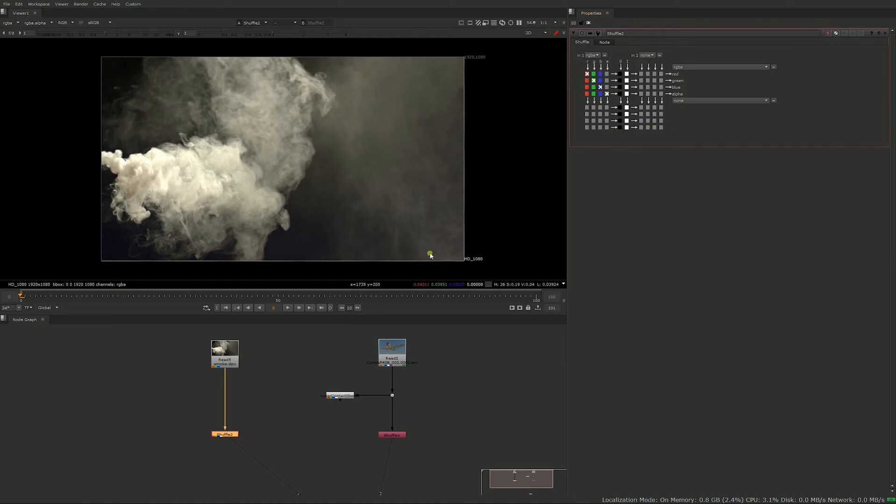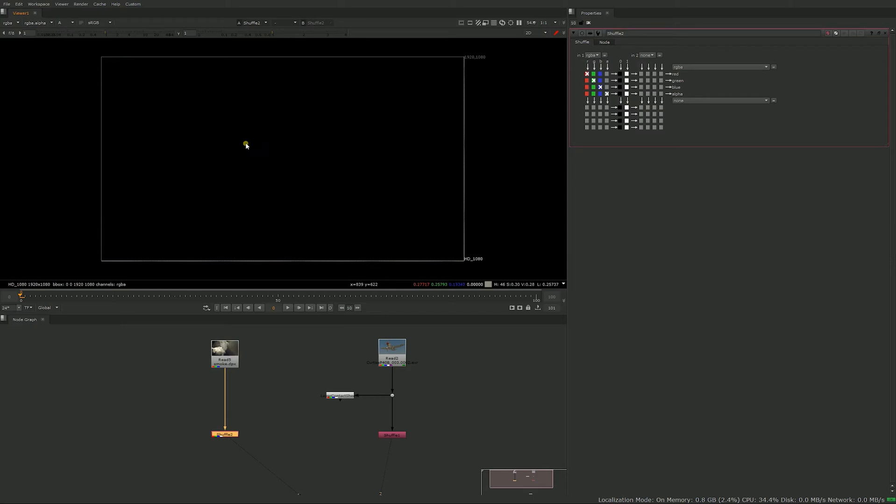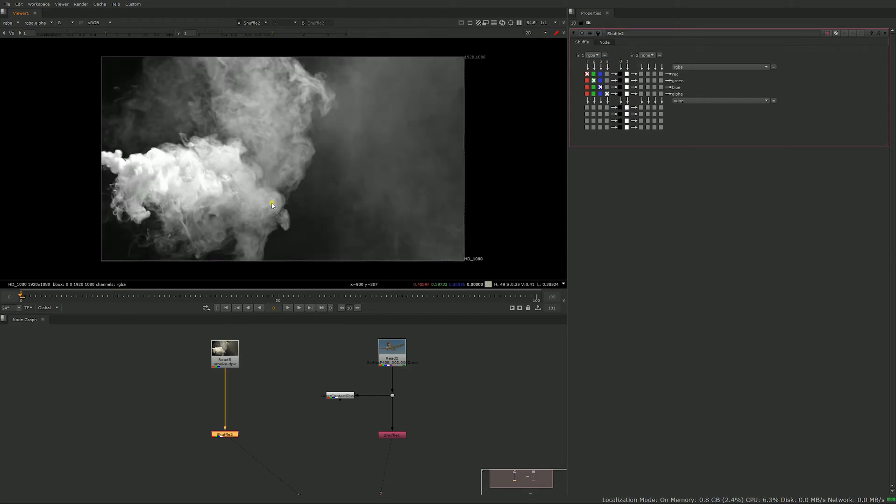Now right now it's not doing anything because red is red, green is green, blue is blue, alpha is alpha. But the way you can use it, in this element you don't have an alpha, it's just black, so maybe we want to shuffle our red channel into the alpha to use it for comp.